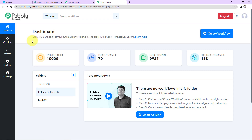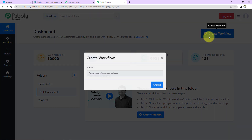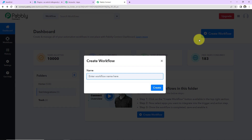This here is the dashboard of Pabbly Connect. You can reach here by clicking on the link given in the video description. If you are an existing user, simply sign in; if you are a new user, you will have to sign up — it is not going to take more than 2 minutes. Once you are done, you will reach the dashboard. On the right-hand side you can see a tab 'Create Workflow' — click on this.